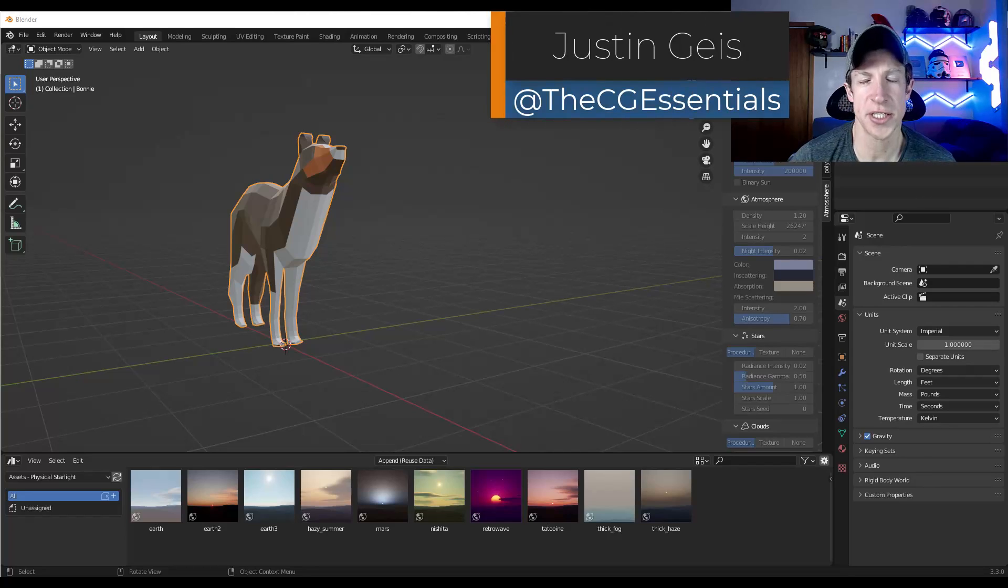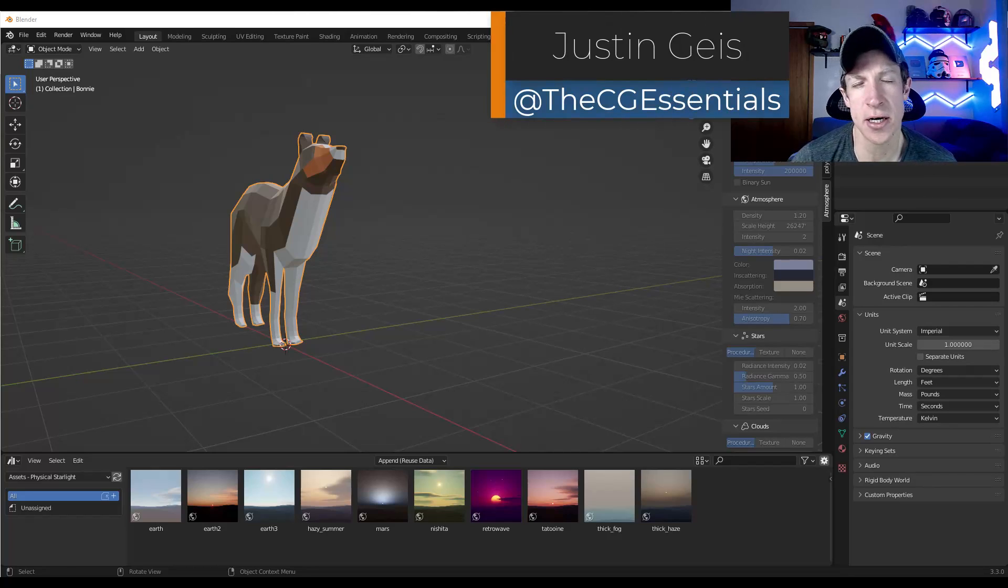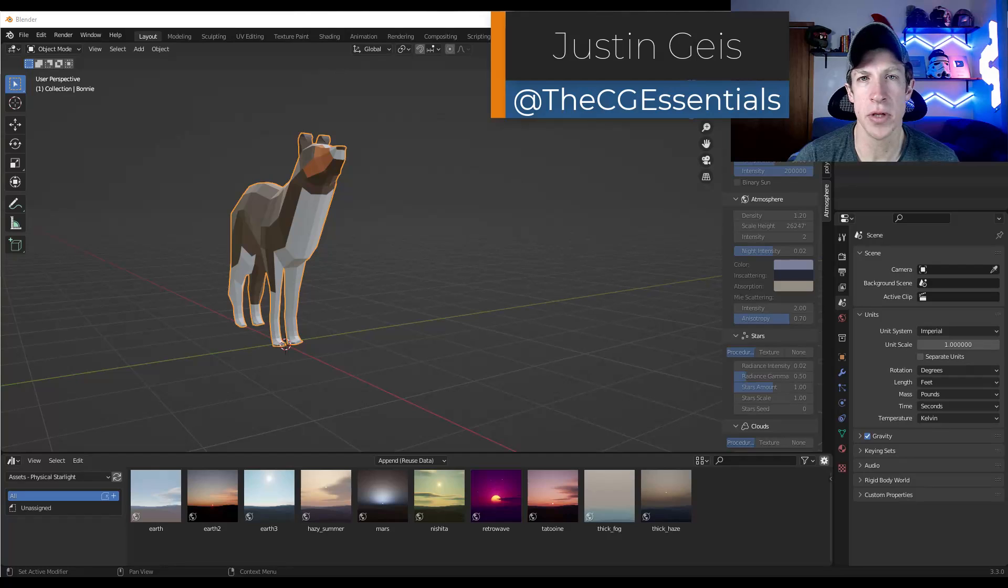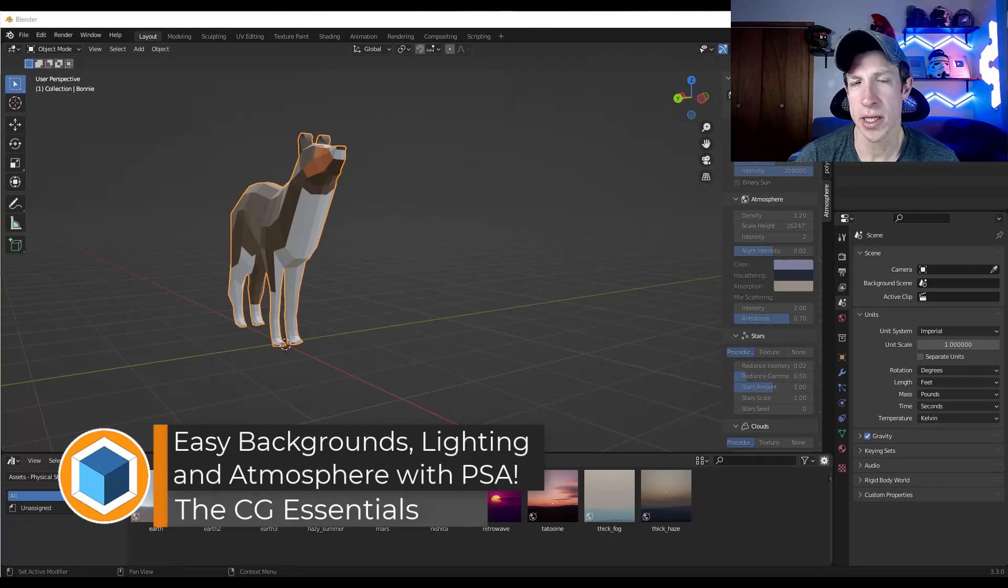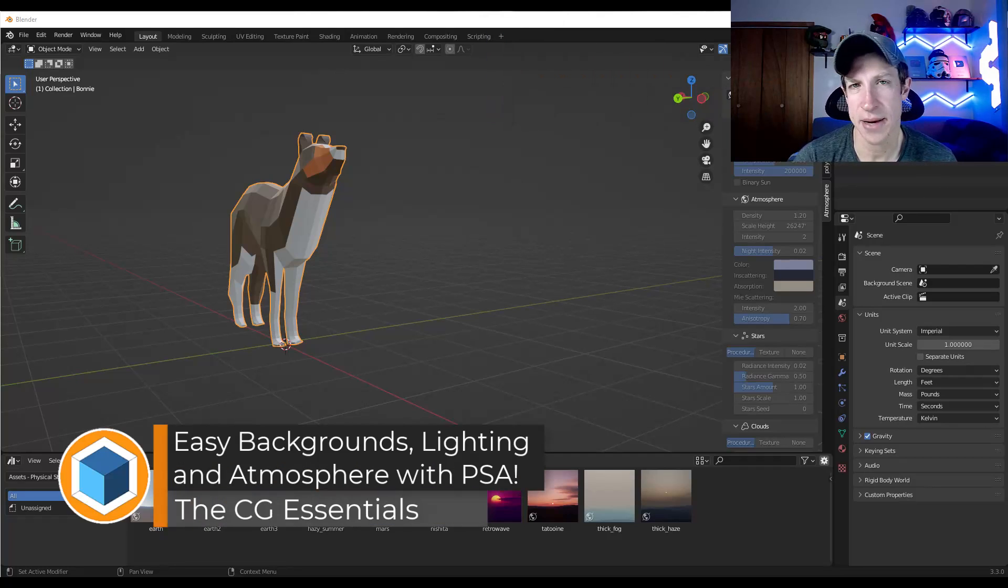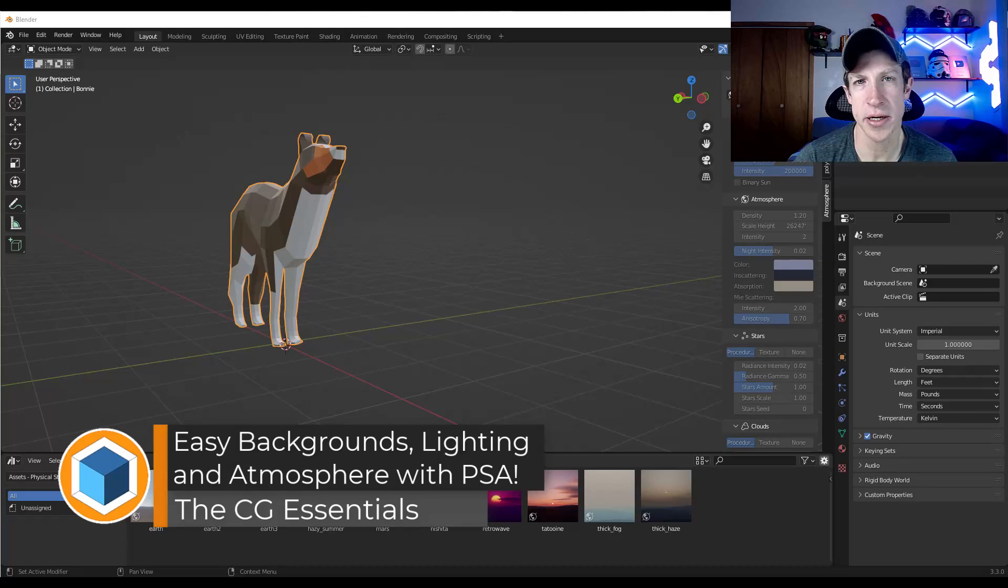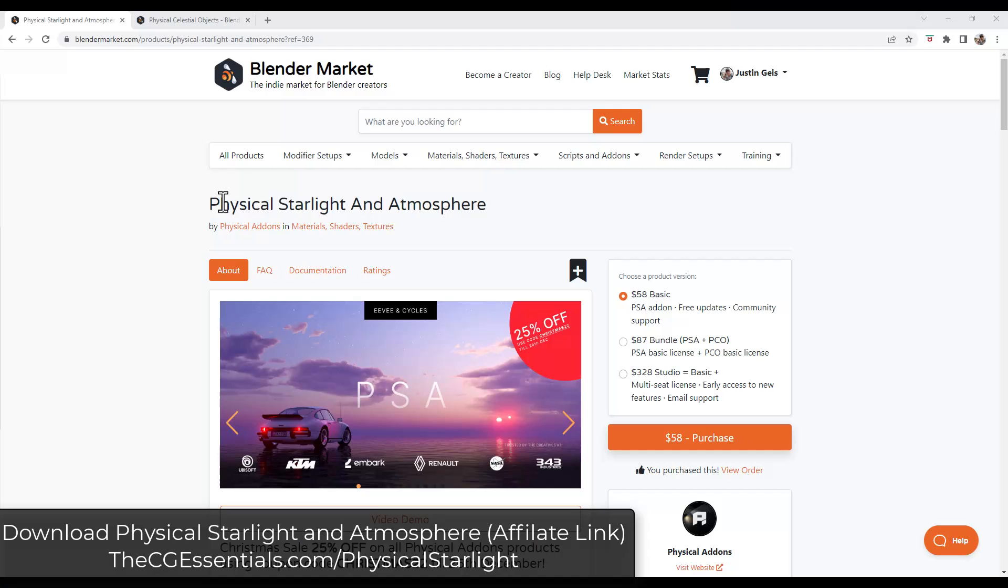What's up guys? Justin here with thecgessentials.com. So in today's video, we're going to check out a Blender add-on that allows you to quickly create volumetric skies, atmosphere, and lighting inside Blender. Let's go ahead and just jump into it.